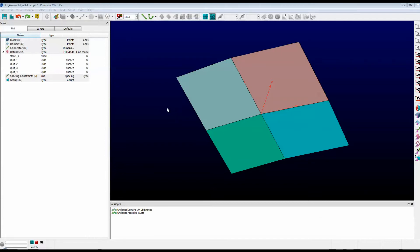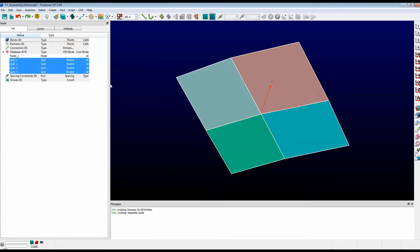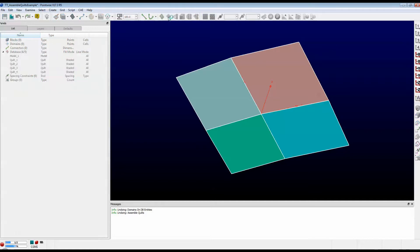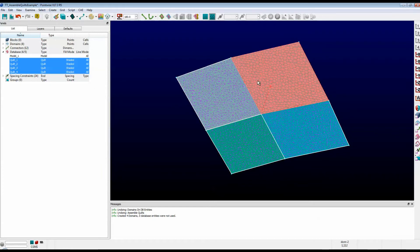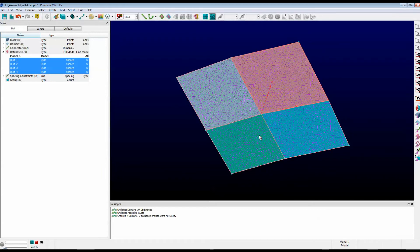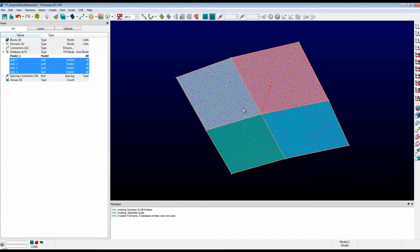Well, let's see what we would normally do. I'm going to select all four quilts, and up here on the toolbar, I'm going to click on the icon that's called Domains on Database Entities. Now, as you can see, it created four separate domains, and there are connectors in between each of the domains.